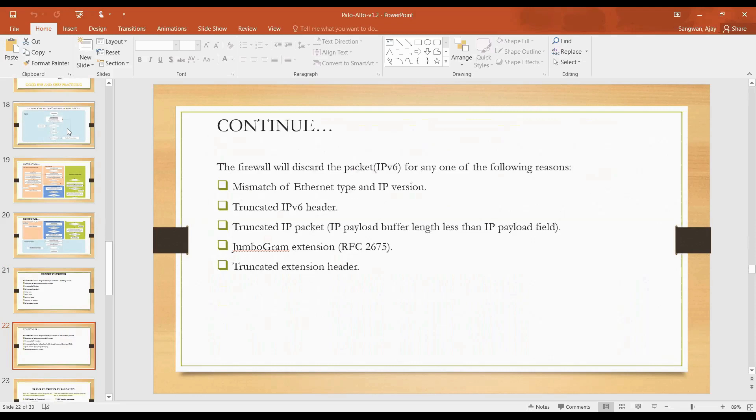Then we have jumbogram extension. I think jumbo we are very much familiar. Then we have truncated extension header. We have jumbo frame technology or jumbo frame feature in our devices in which we allow or discard jumbo frames. Jumbo frames means the size of the packet or of that Ethernet frame is not equal to your specified size, it is always greater than that. In that case your interface has to store some of the information in the buffer. So that frame size is known as jumbo.